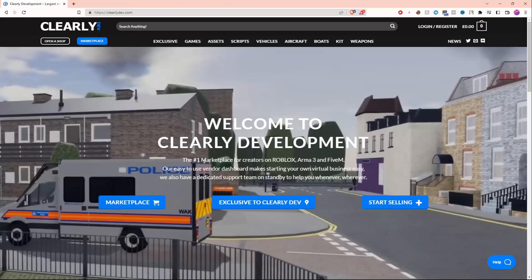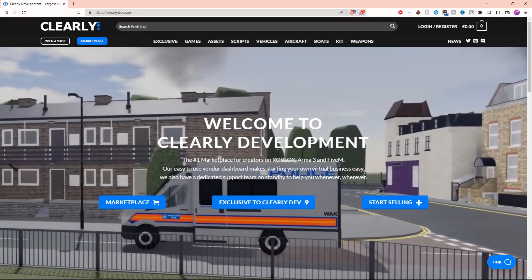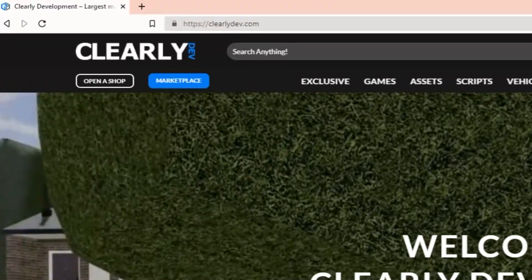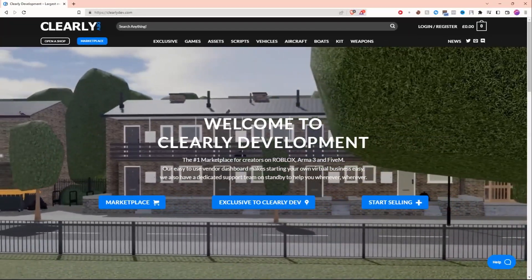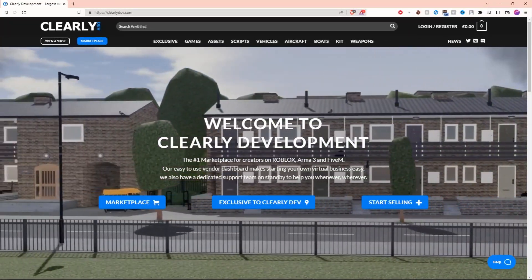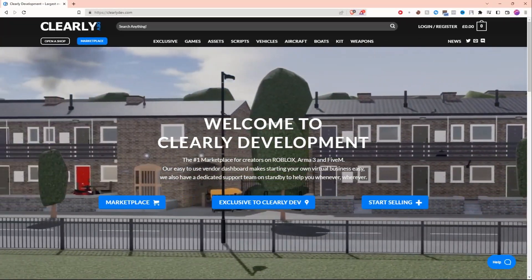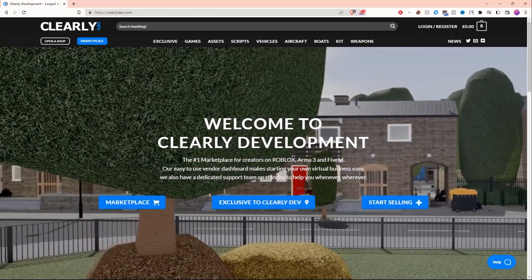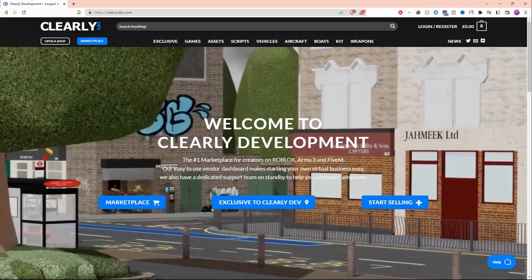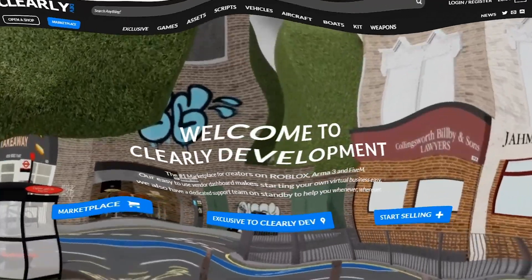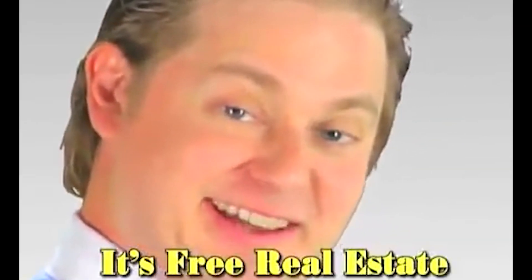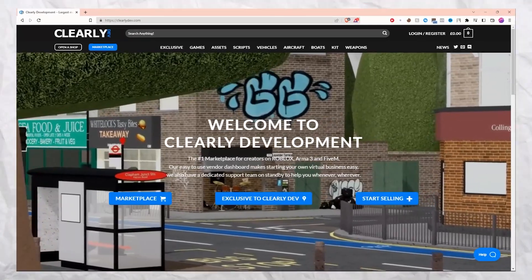Guys, I have the best website for you. I just found this website called clearlydev.com and this website lets you sell your assets. It's a great place to make extra money if you're not getting commissions or you just want more money. And guys, it's completely free to sign up.